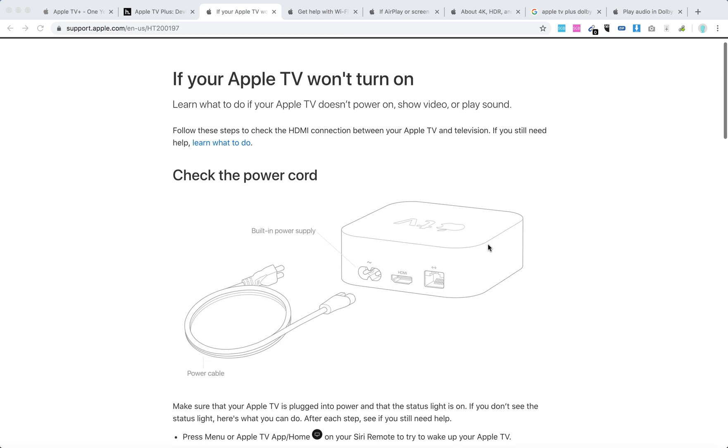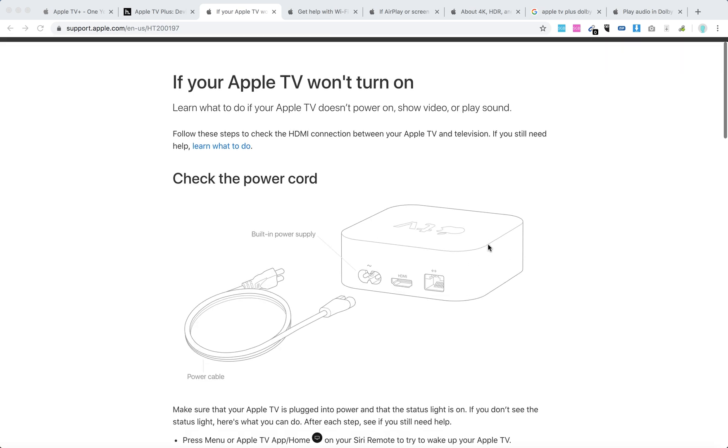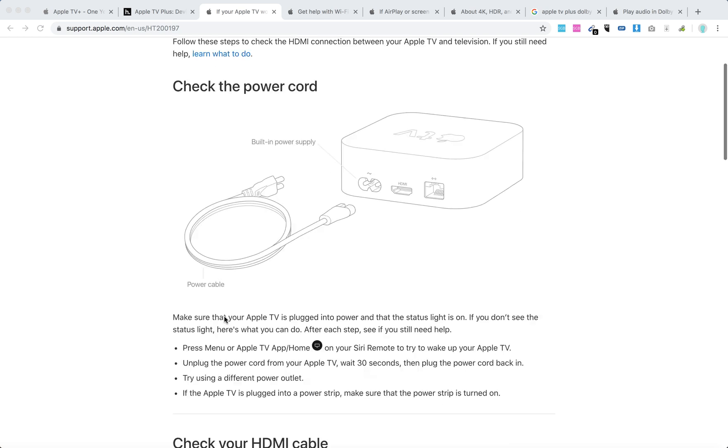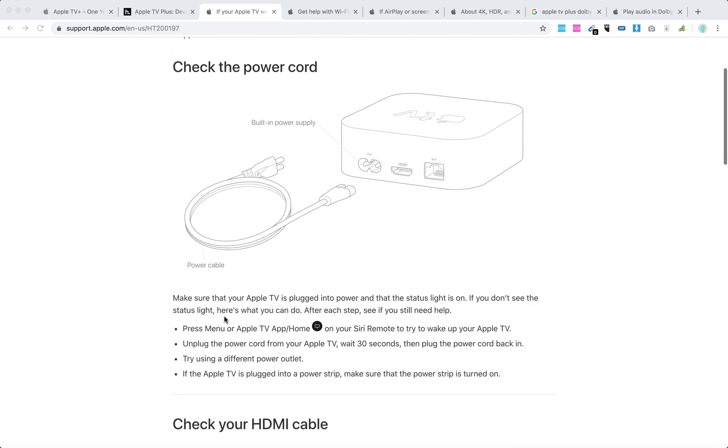Here are the steps. First, check the power cord. Here's the built-in power supply and power cable. Make sure that your Apple TV is plugged into power and the status light is on.